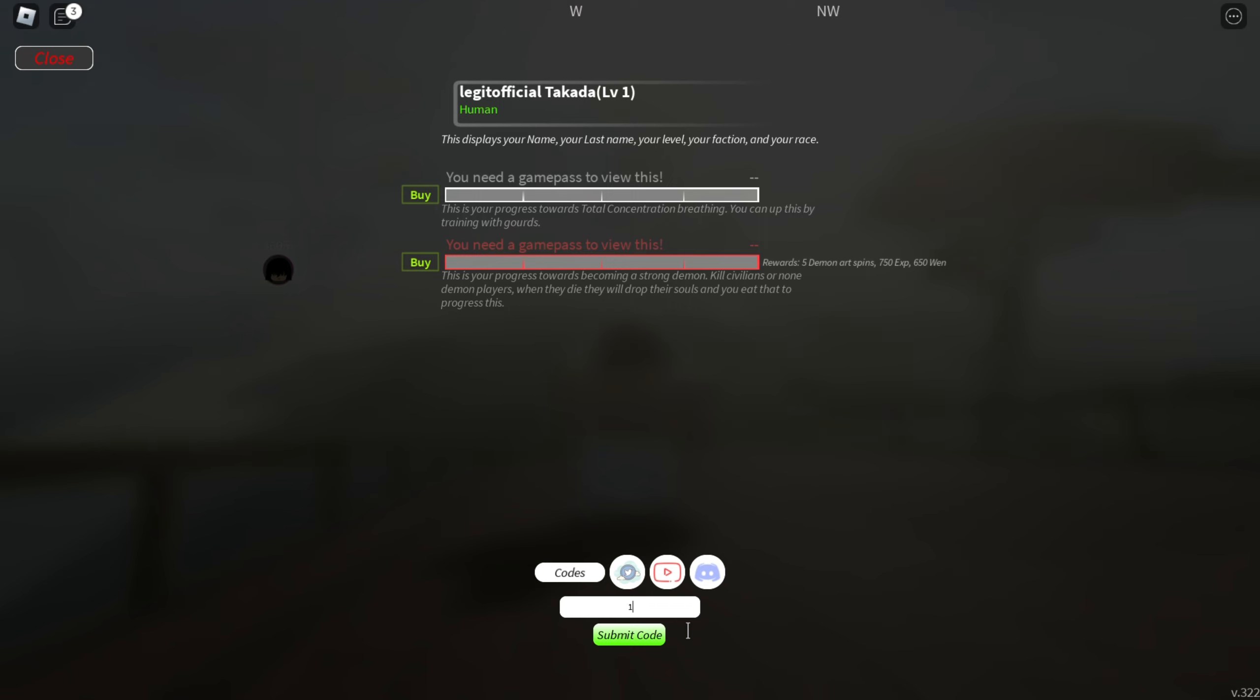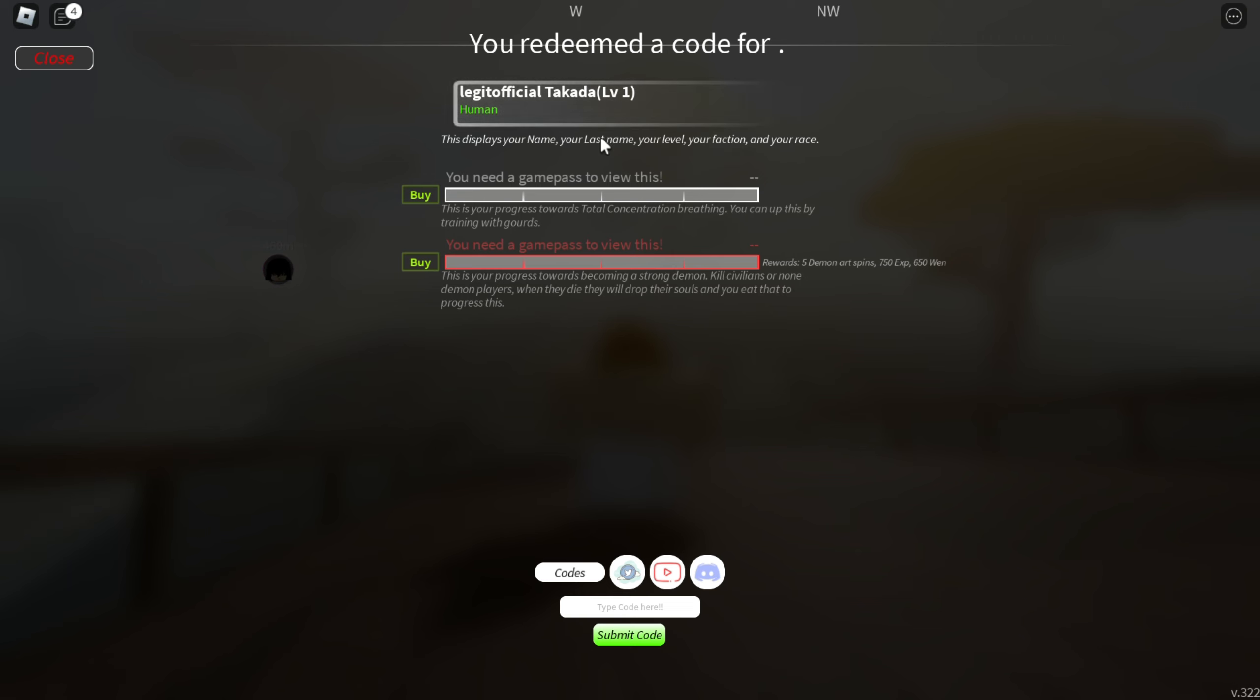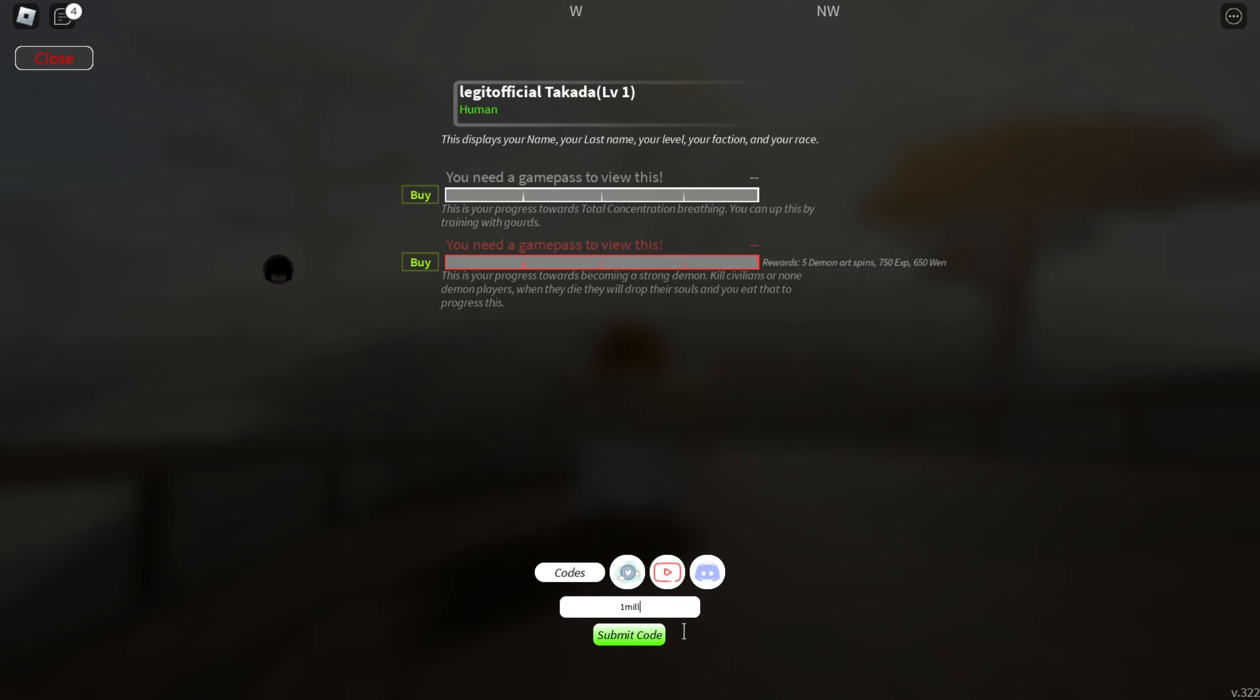Let's go for the next one. We have our next code, it's again the same but the rest is different. It's 1millfavs and then breathresed. It's 1millfavs-breathresed. Let's go and redeem this code. Make sure you enter everything in lowercase because uppercase and lowercase matters a lot.